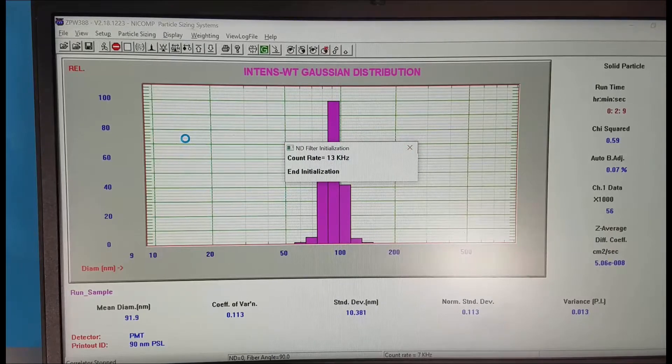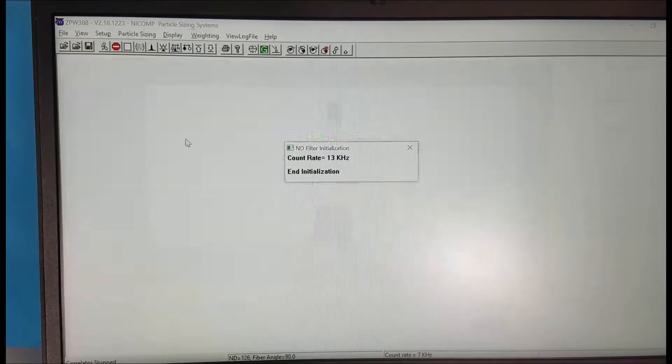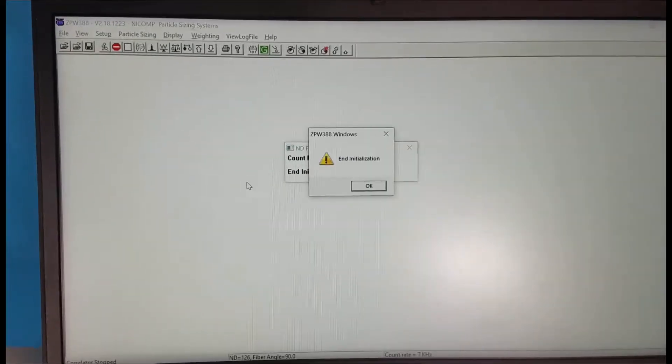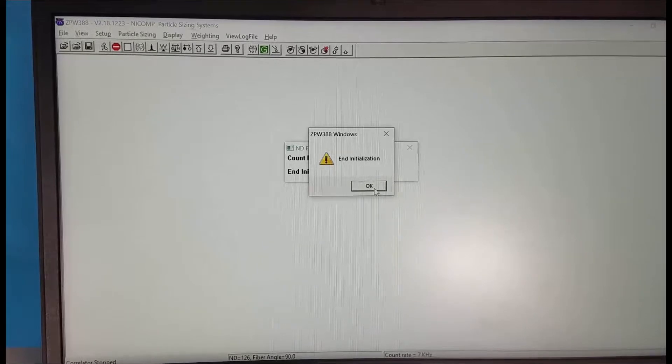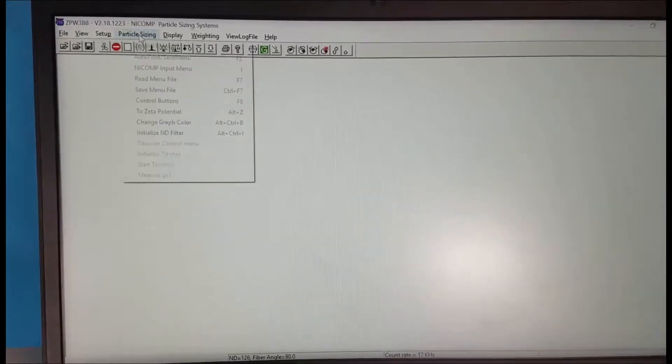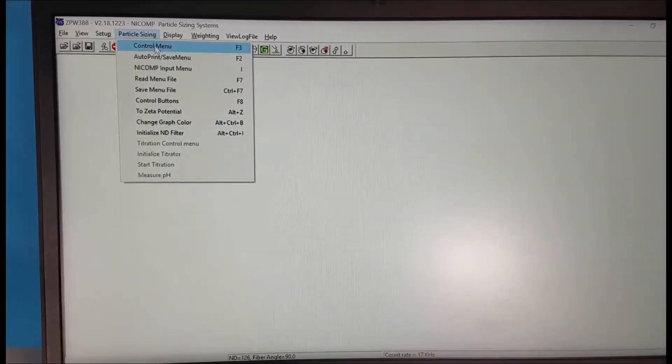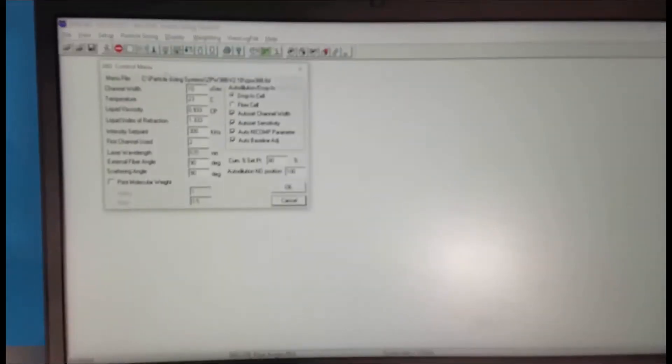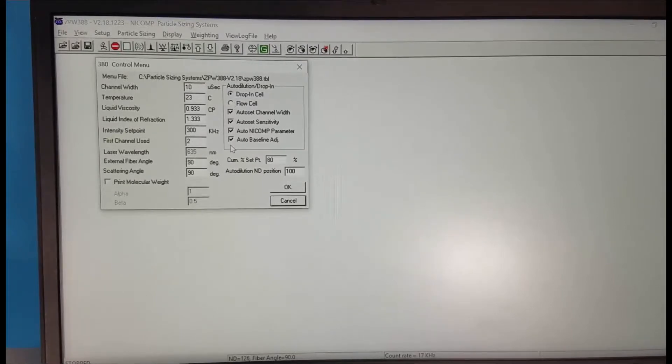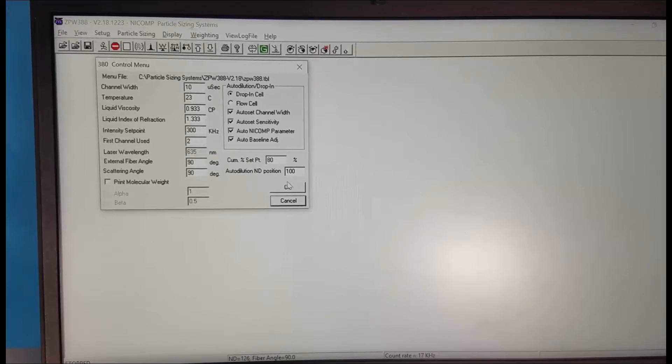When it's completed we click OK and then we have two screens to set up. Particle size control menu. Here we make the settings as described in the slide. This all looks like it's fine.